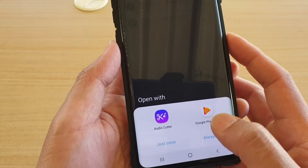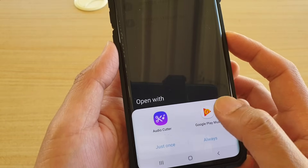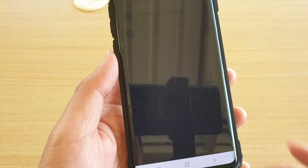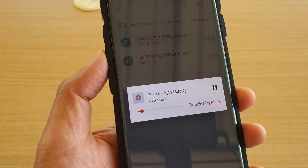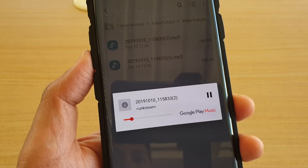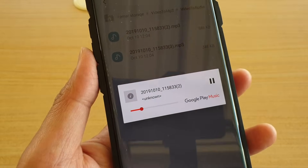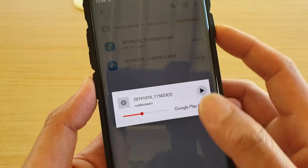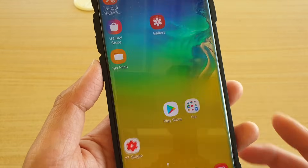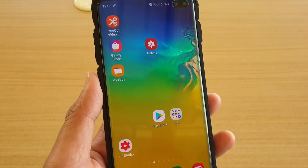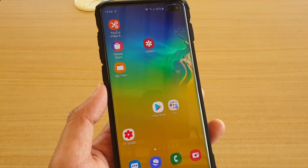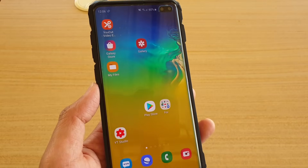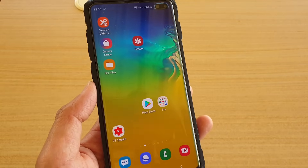I'm going to play it with Play Music. This is a test video — you can see how the audio is separated from the video file. That's it, it's quite straightforward — give it a try. Thank you for watching, please subscribe to my channel for more videos.